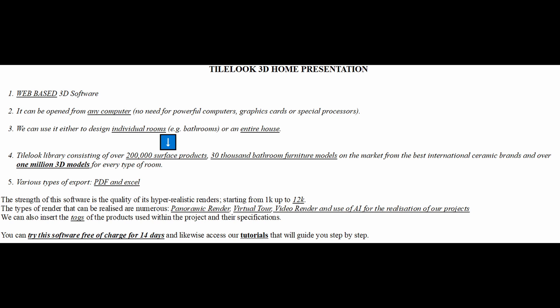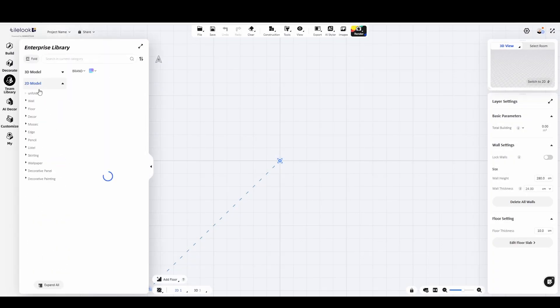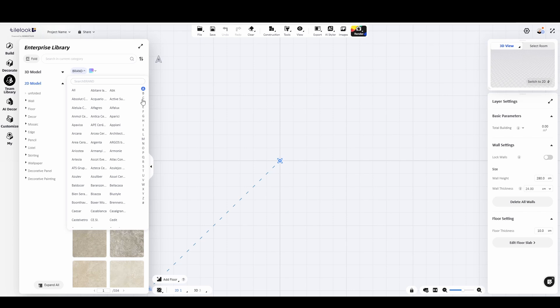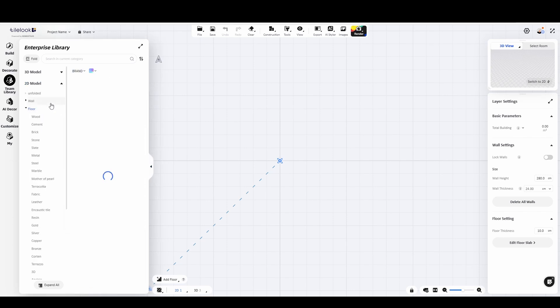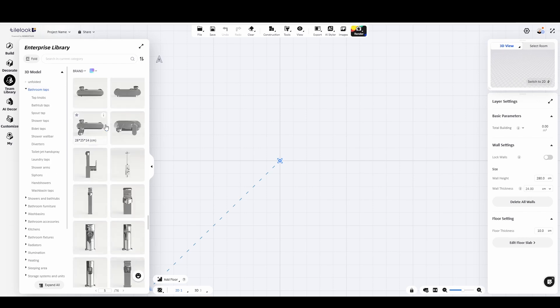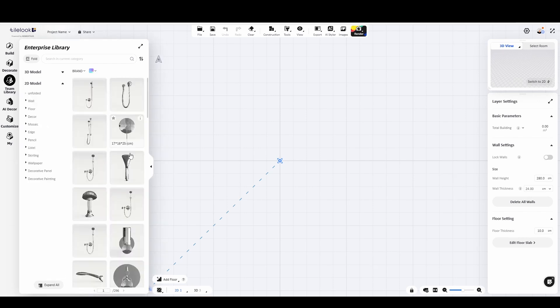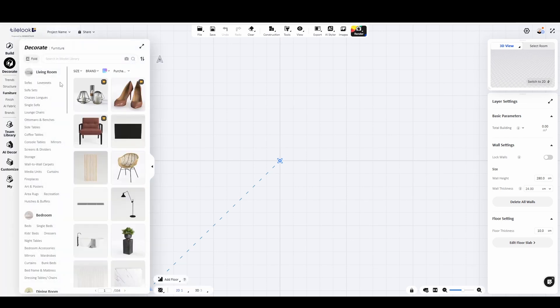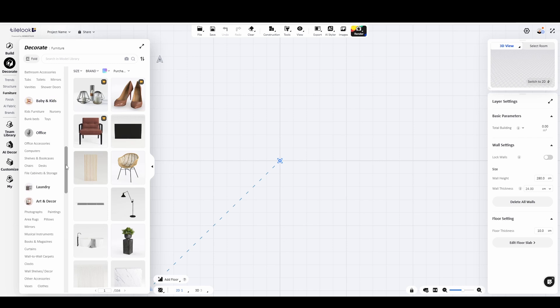TileLook 3D Home is named that way because it is a 3D software equipped with a truly extensive library. The TileLook library includes over 200,000 surface products, 30,000 bathroom furniture models from top international ceramic brands, and more than 1 million 3D models for every type of room. To access the TileLook library, just click on Team Library and a section will open where you can easily browse 2D and 3D models. The home library, with over 1 million models, is organized by category and can be found in the Decorate section.